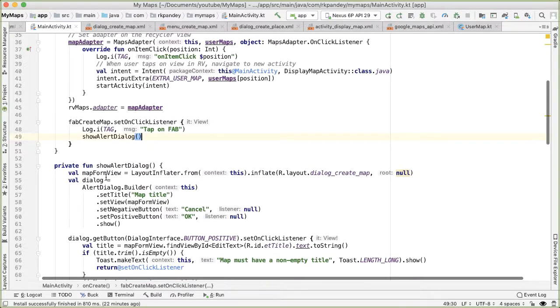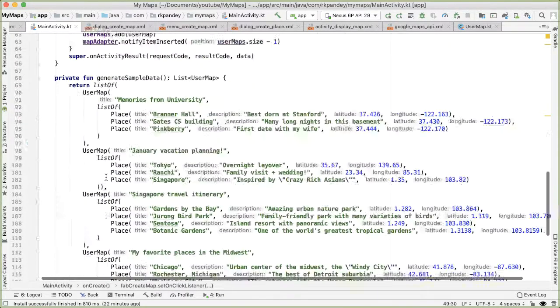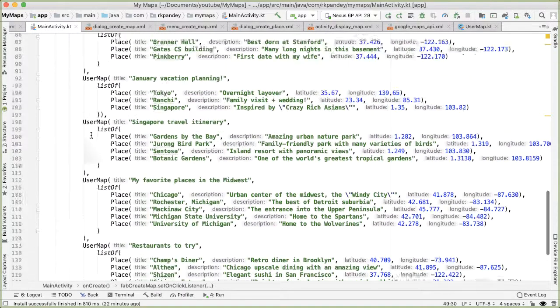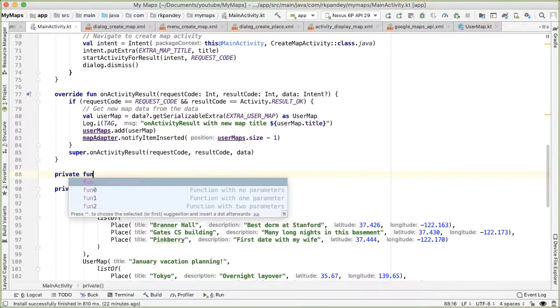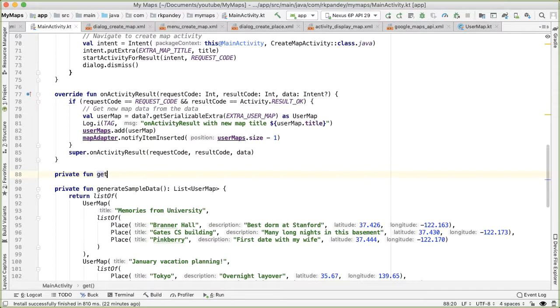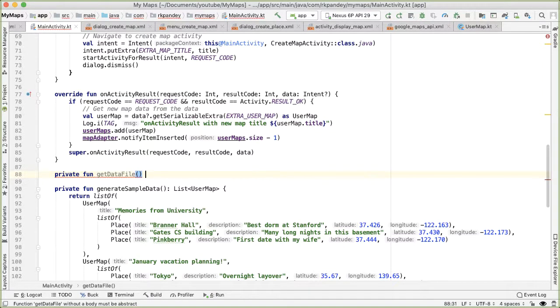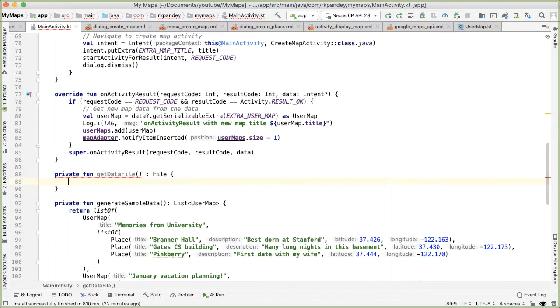And so if we go into main activity, we're going to add some methods at the bottom here. The first I'm going to add one which is called private function get data file. And the responsibility of this method is to return the file which other methods can read from and write to.